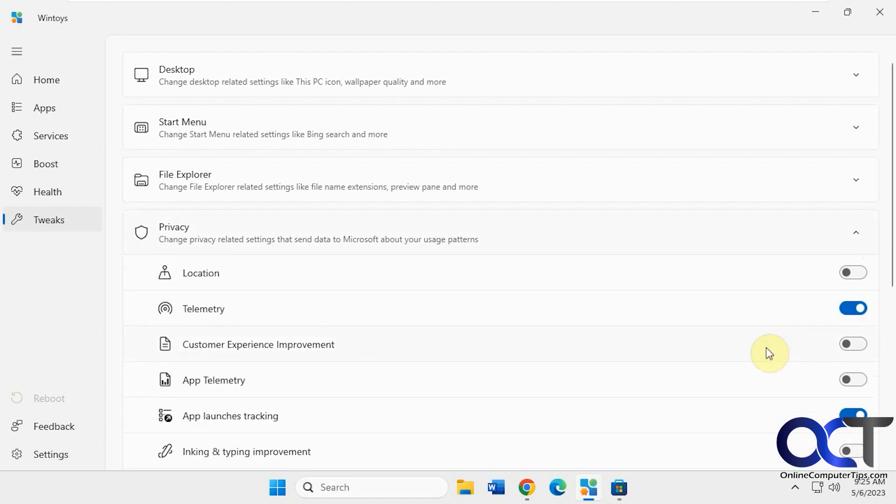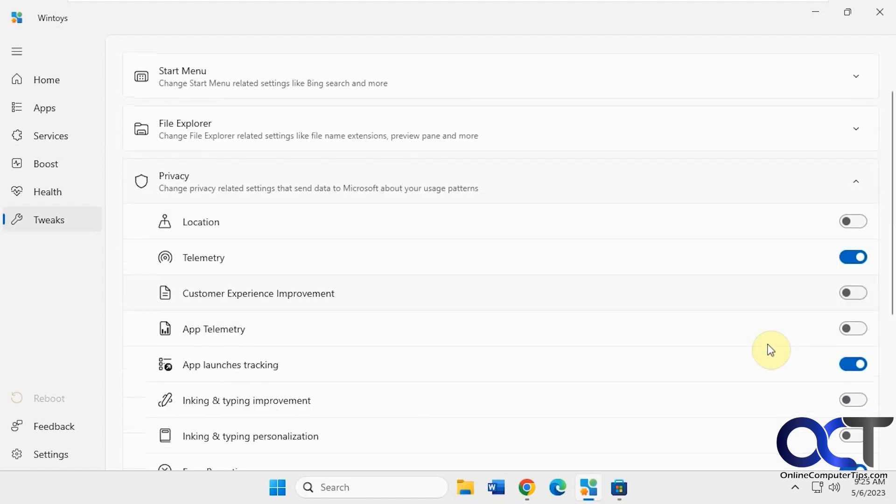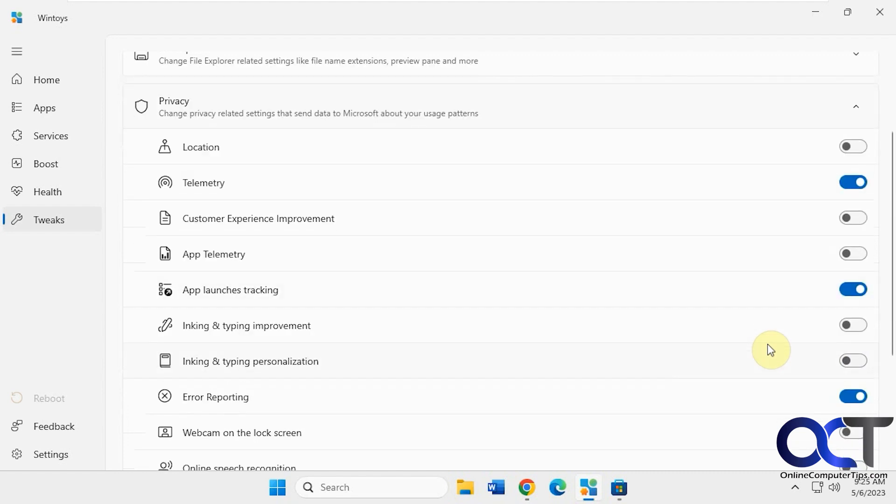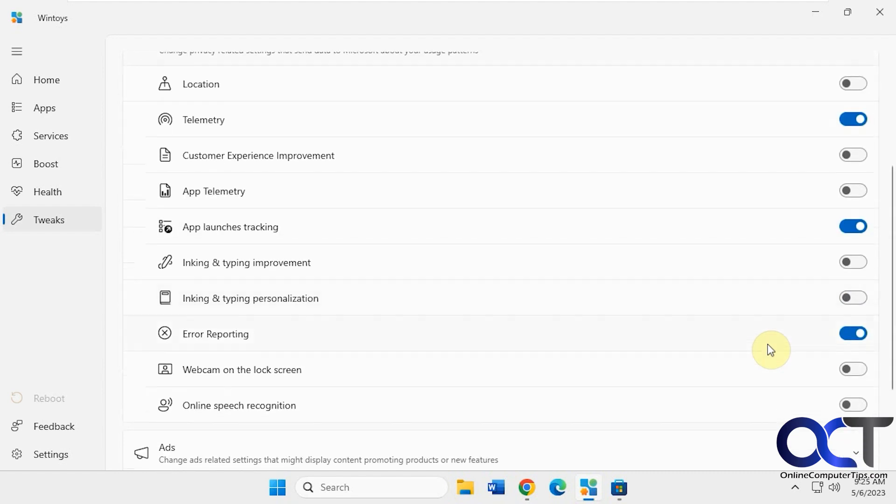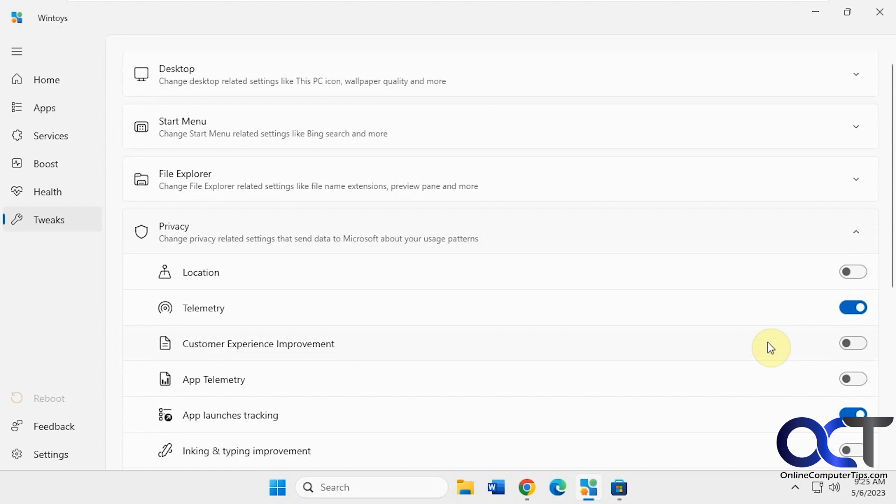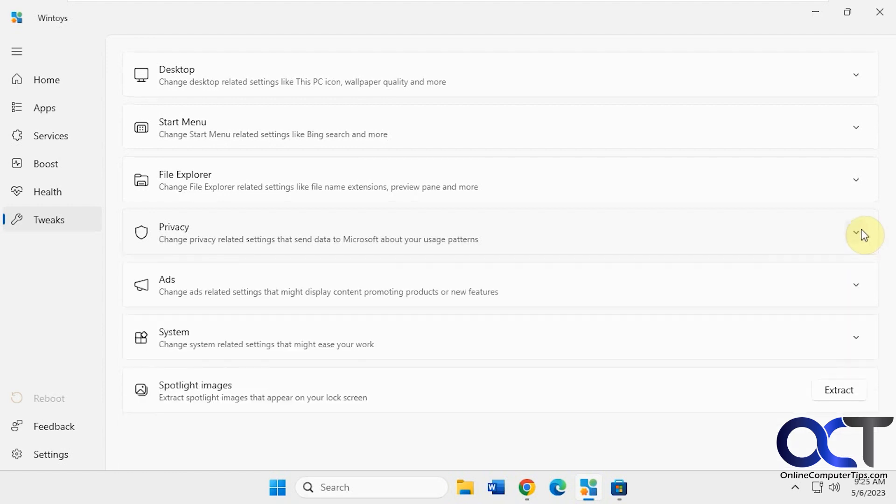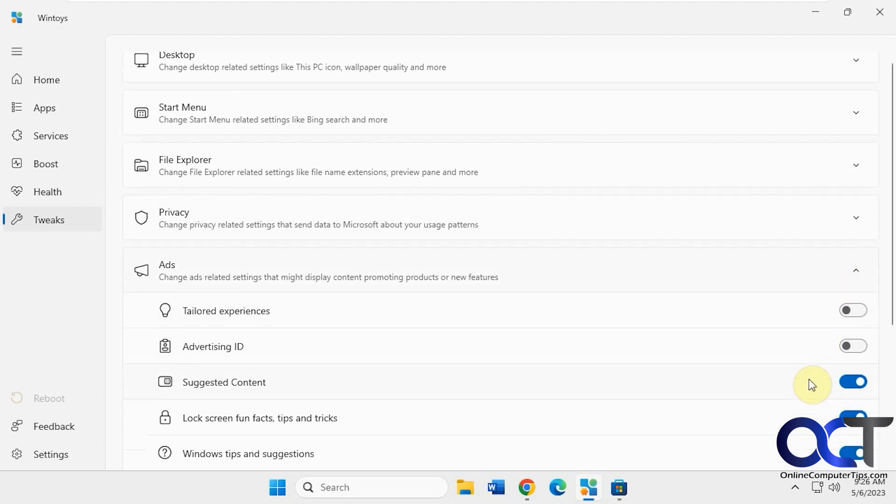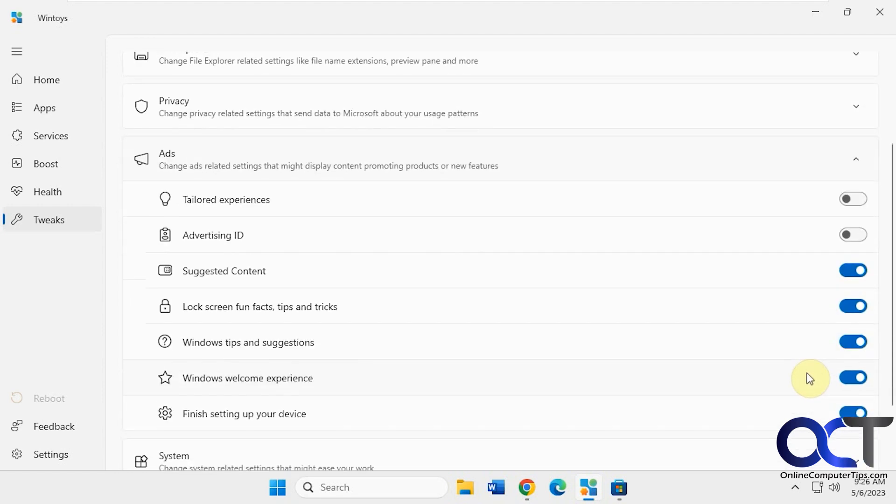Privacy. This is kind of good to go through too. Change your privacy settings. You'll see what kind of stuff is turned on that you might not even know about. Ads. You probably don't know a lot of this stuff's turned on here.